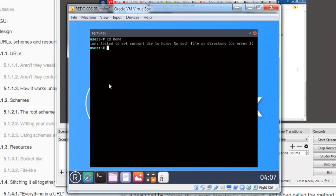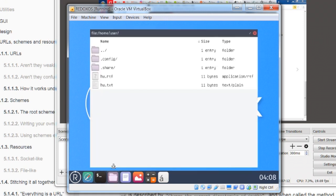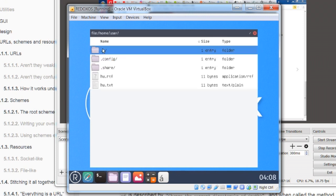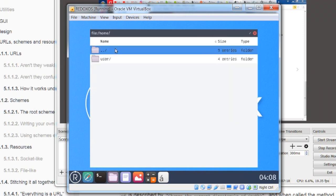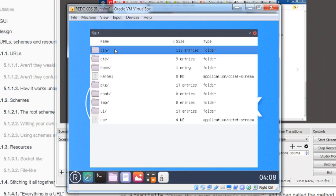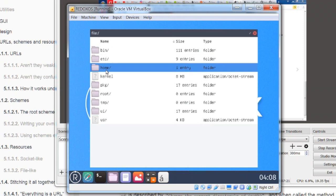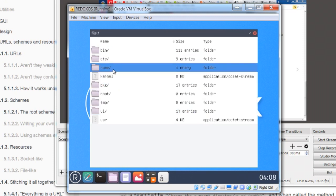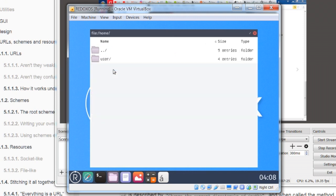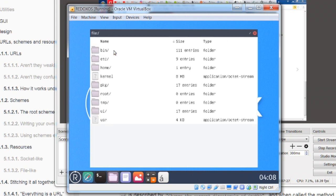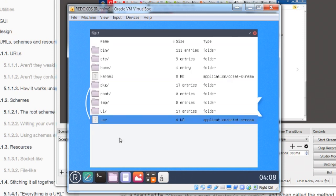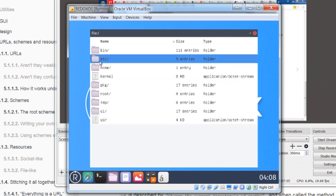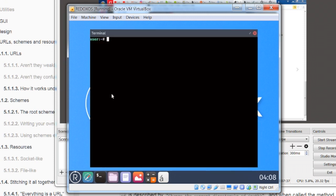Failed to set current directory to home. No such file or directory. Now I have a problem because I'm not exactly sure how these work. It says home right there, but there is no, I don't know. Let's try the same thing again.